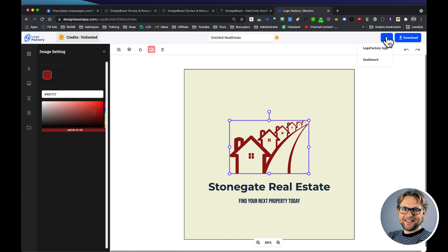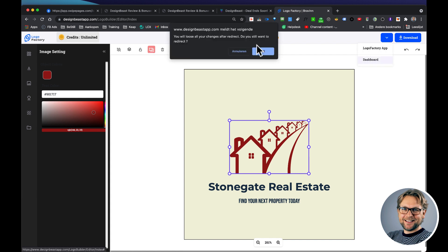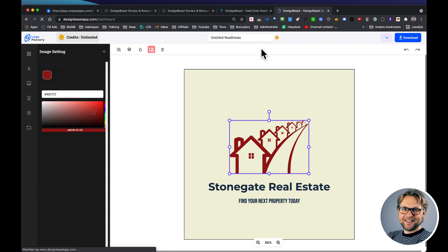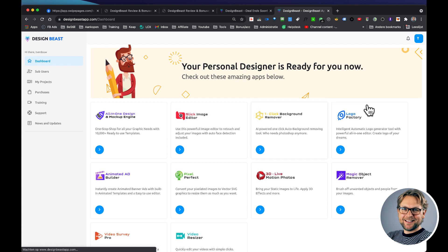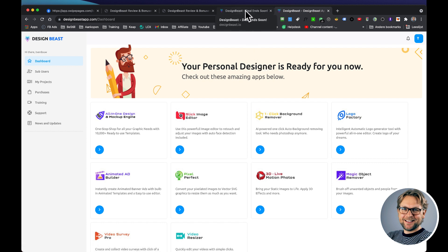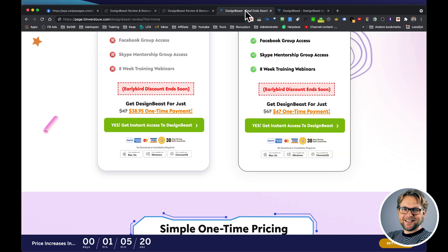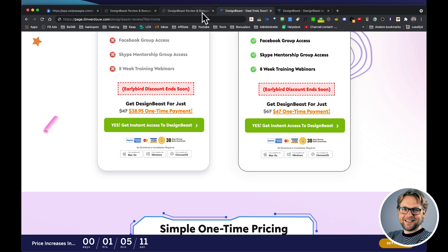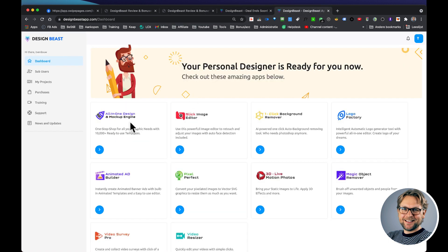So when I go back to the dashboard here, you can see this is one of the six applications of Design Beast that you're going to get. And right now it is in an early bird where you can get an early bird. This deal ends soon, it says. This product has just been launched, that's why you can get it for forty-seven dollars for the commercial version, which means that you can sell these logos as well, plus you're also going to get all the other design apps as well.